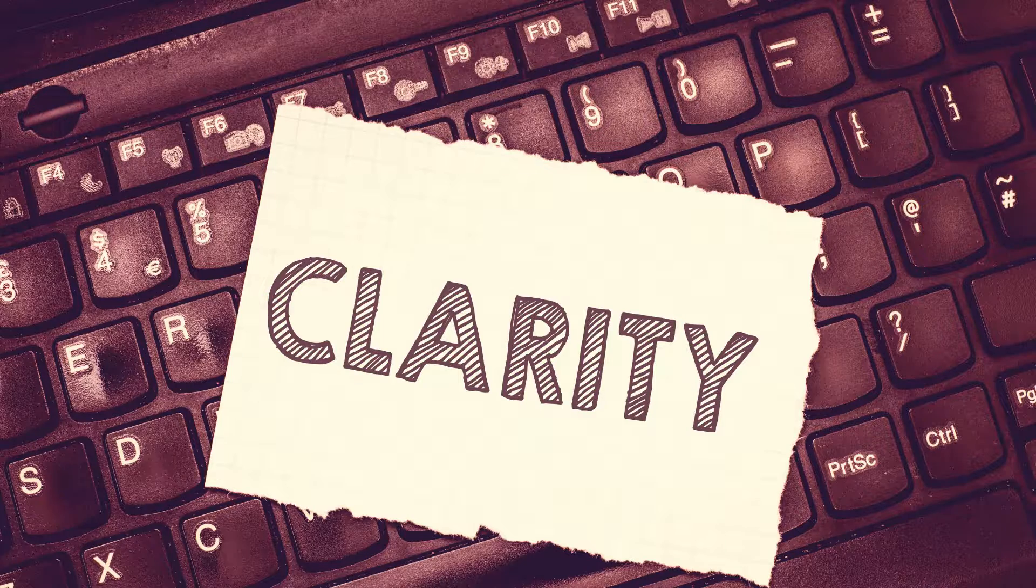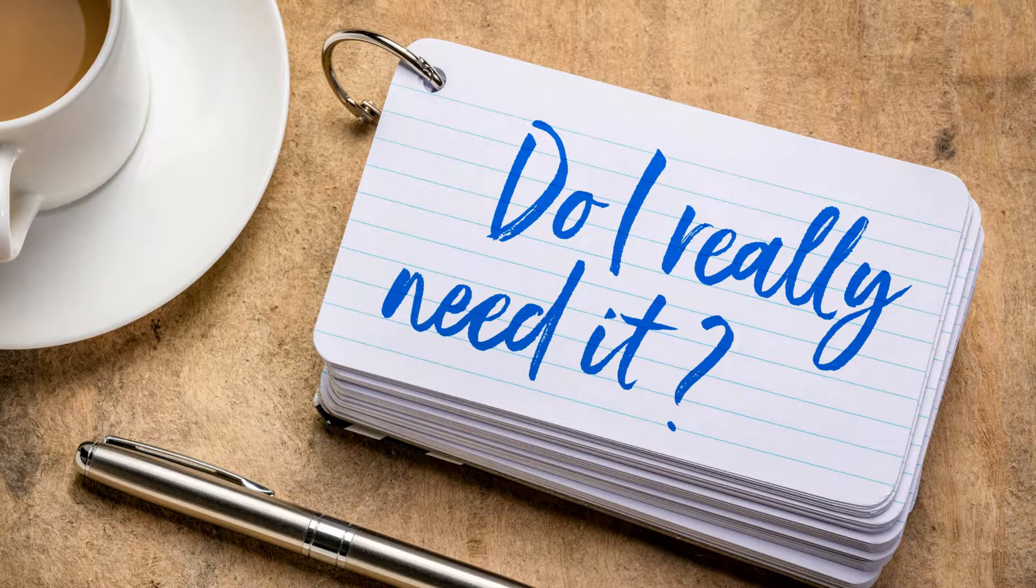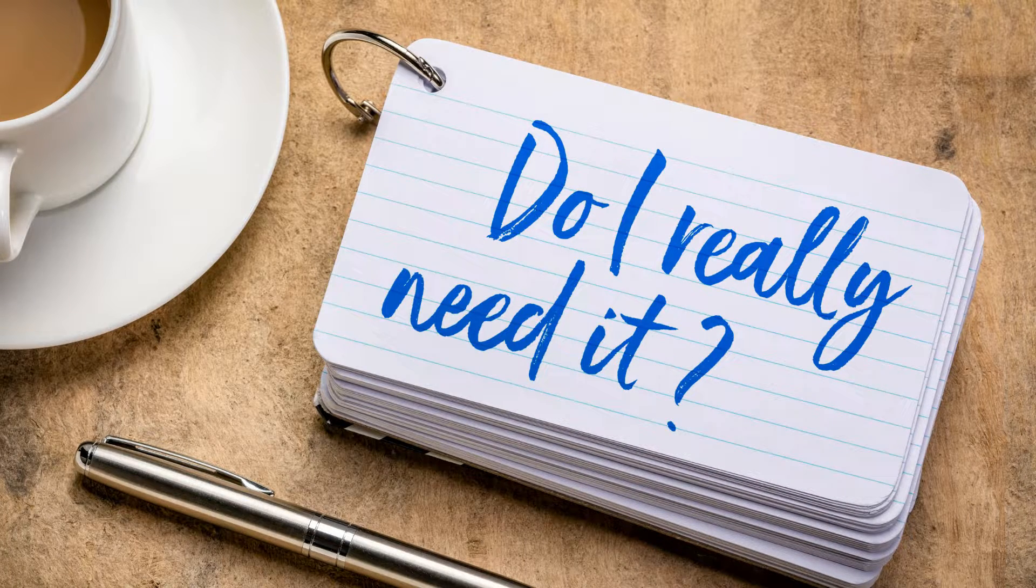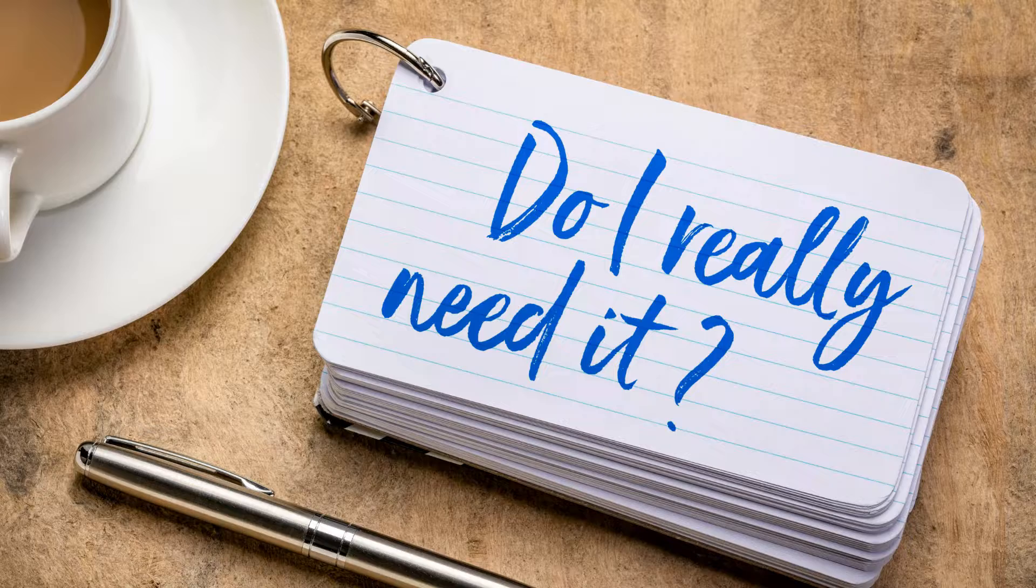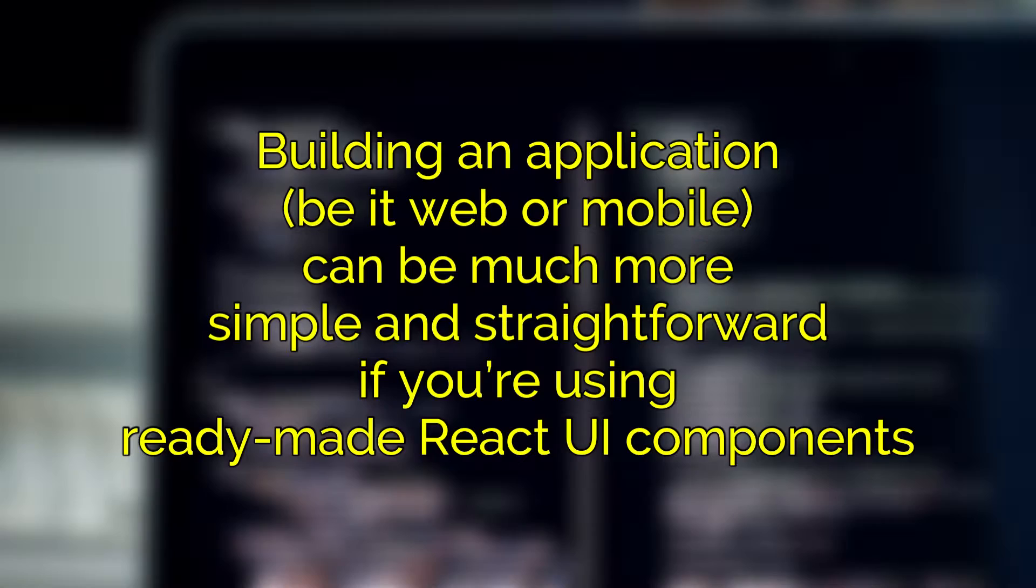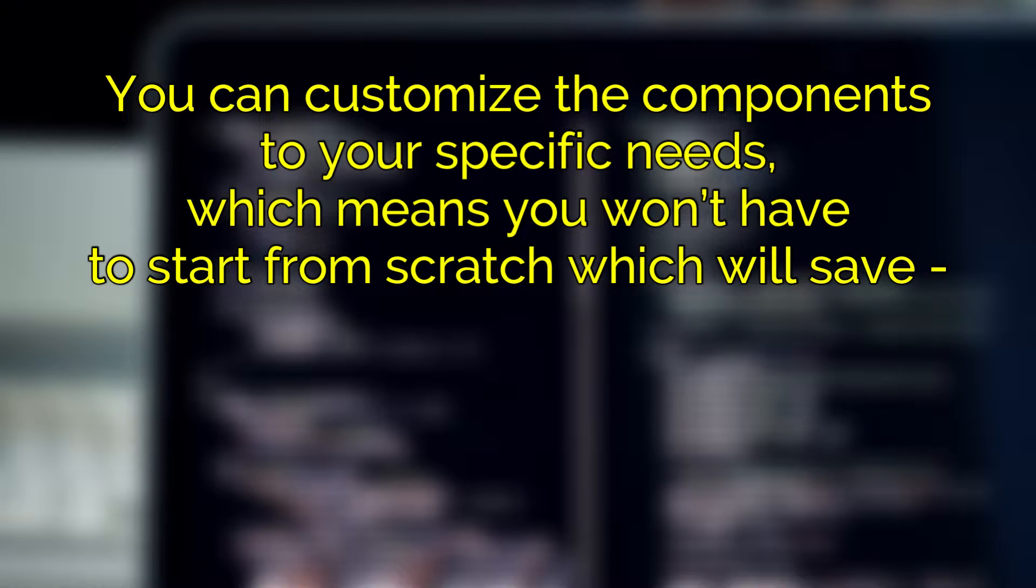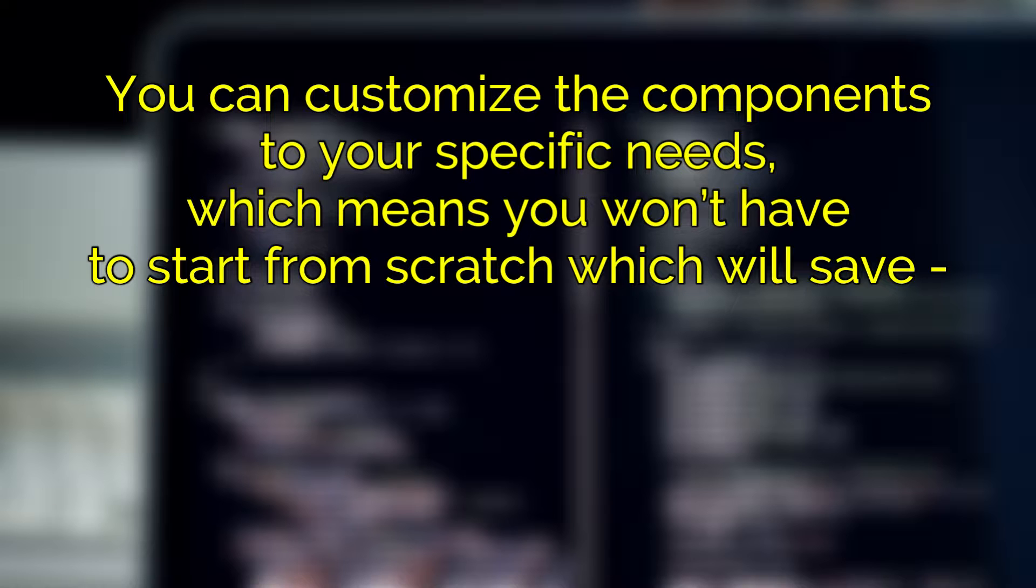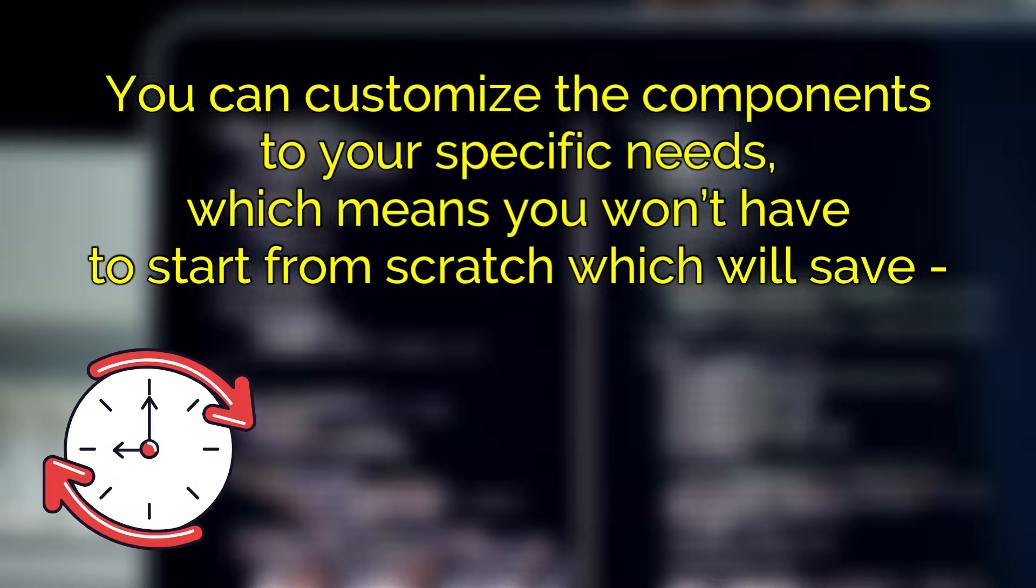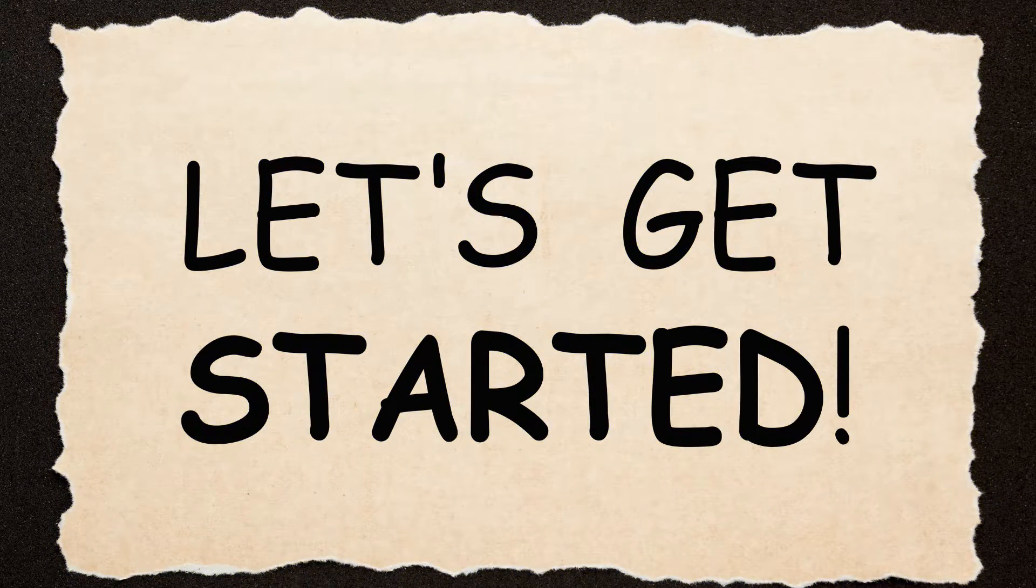But before that, for those who need an answer to why do I need a React UI component library, let me tell you: building an application, be it web or mobile, can be much more simple and straightforward if you are using ready-made React UI components. You can customize the components to your specific needs, which means you won't have to start from scratch, which will save time, money and energy.